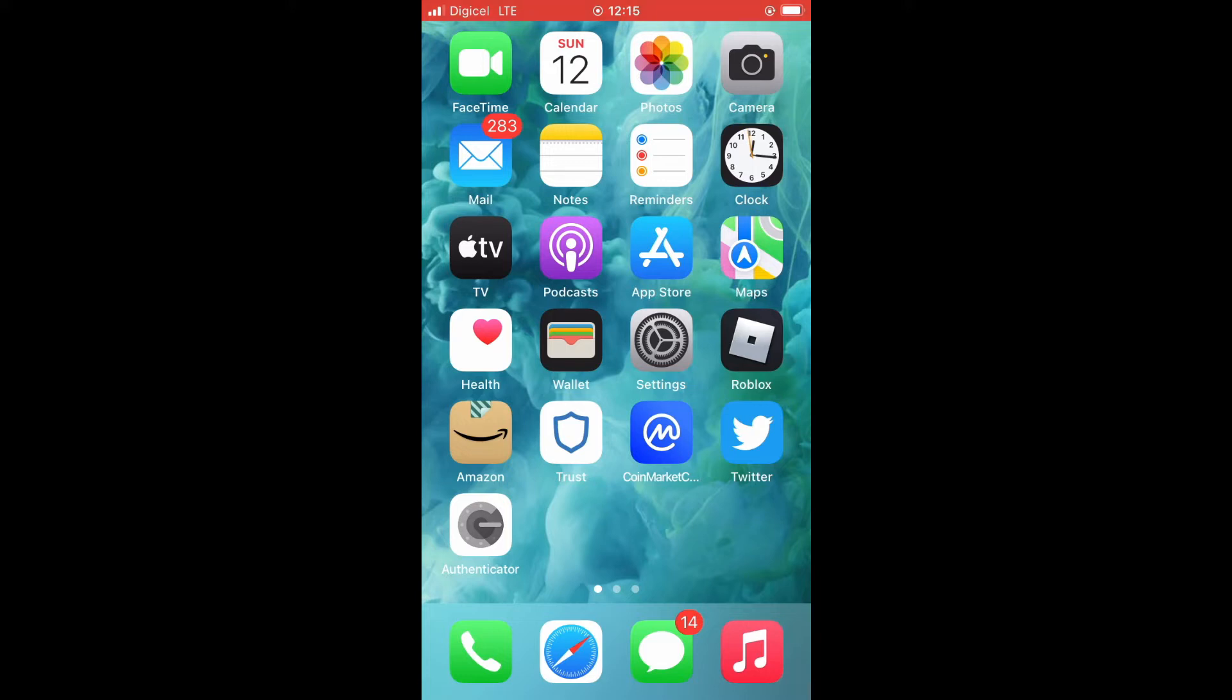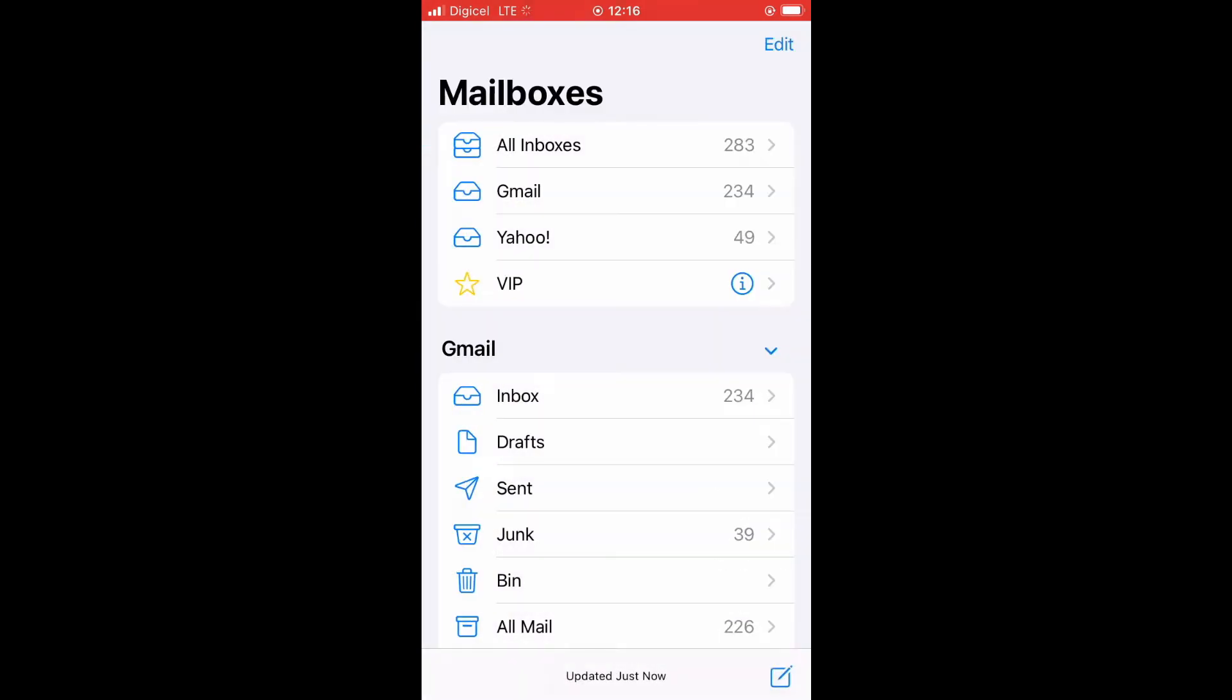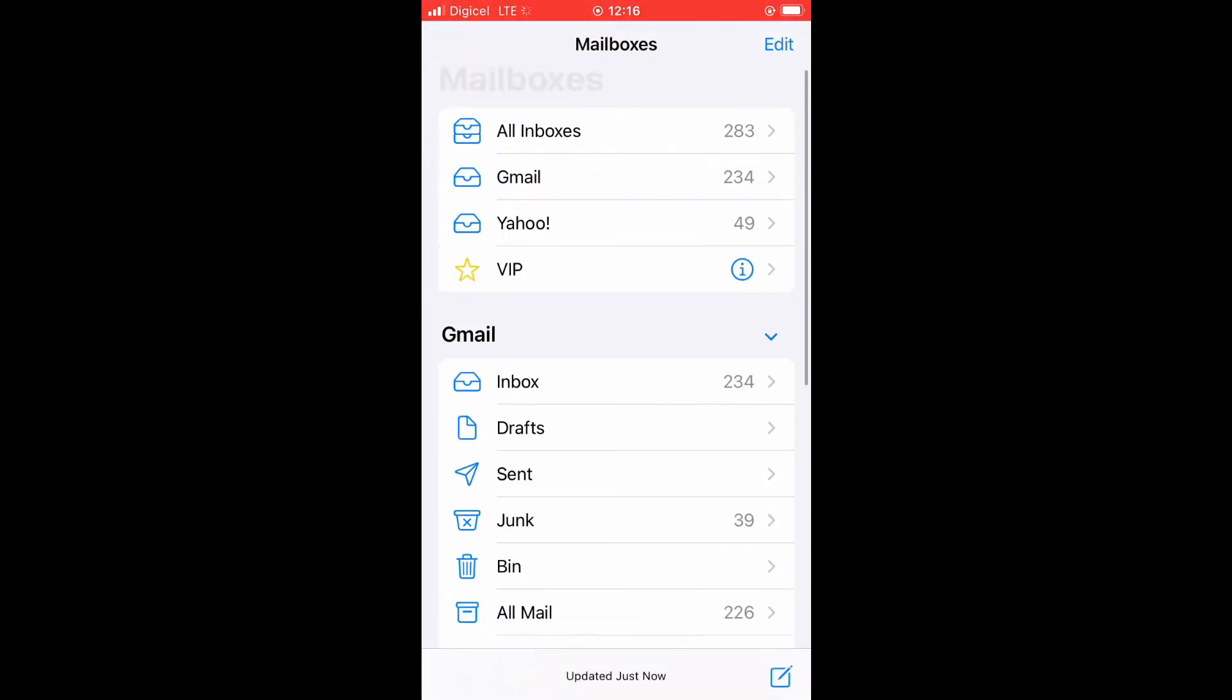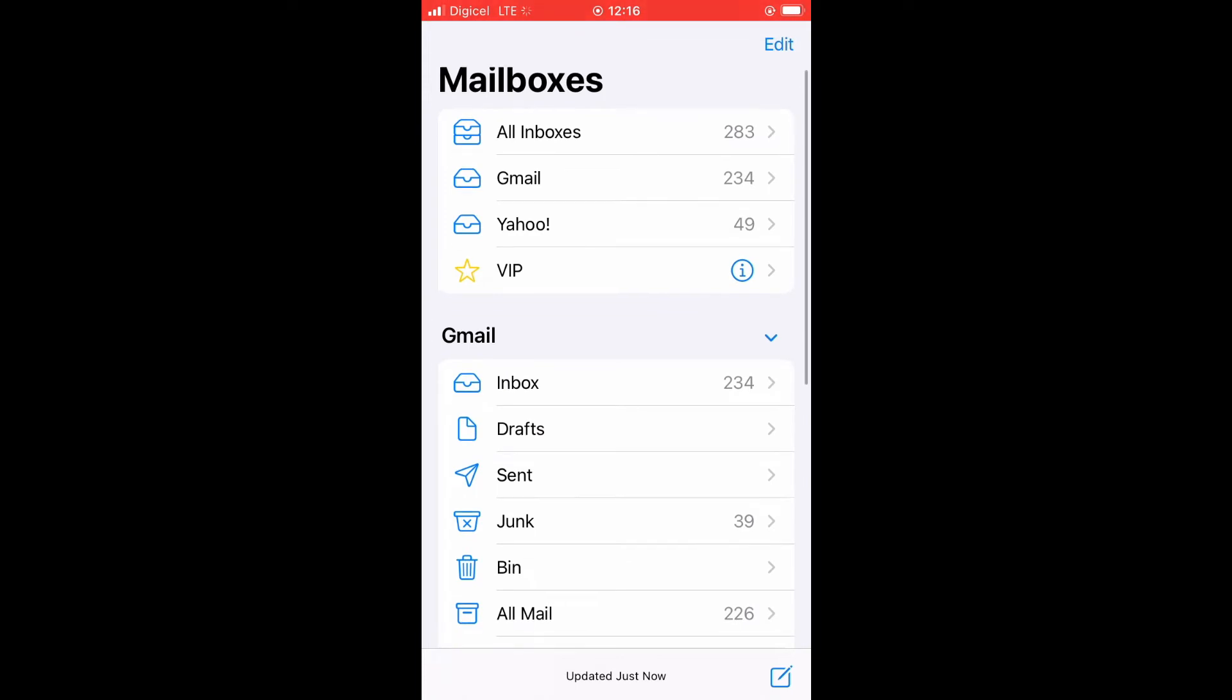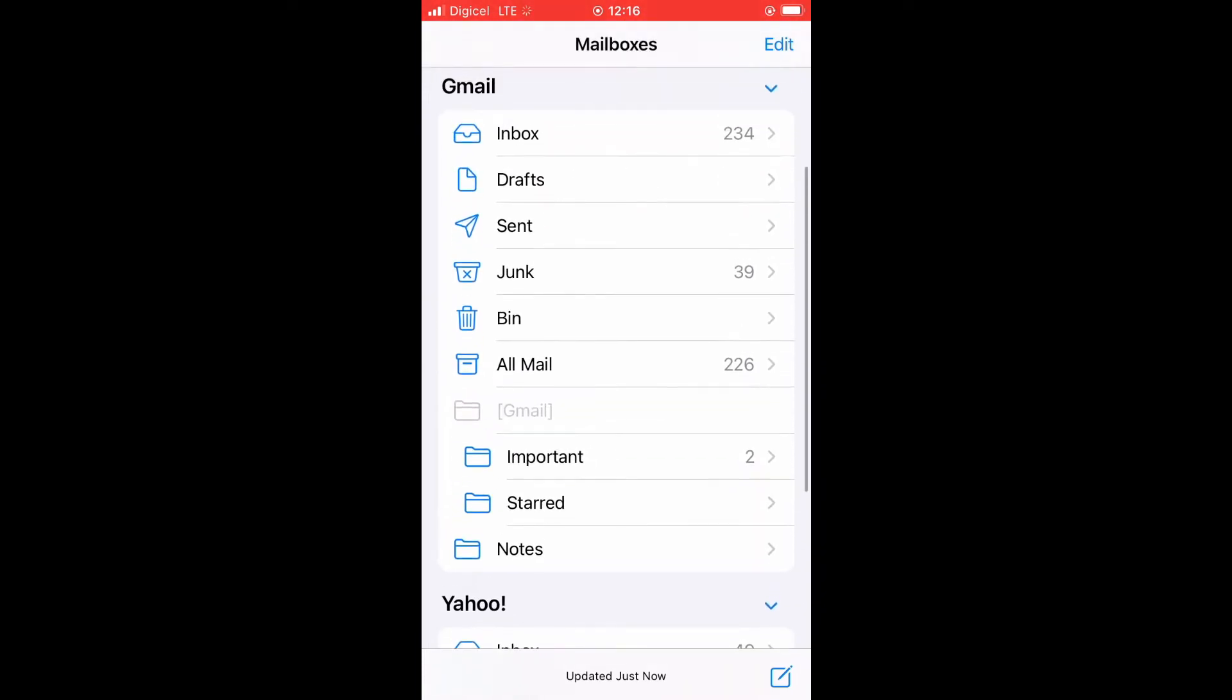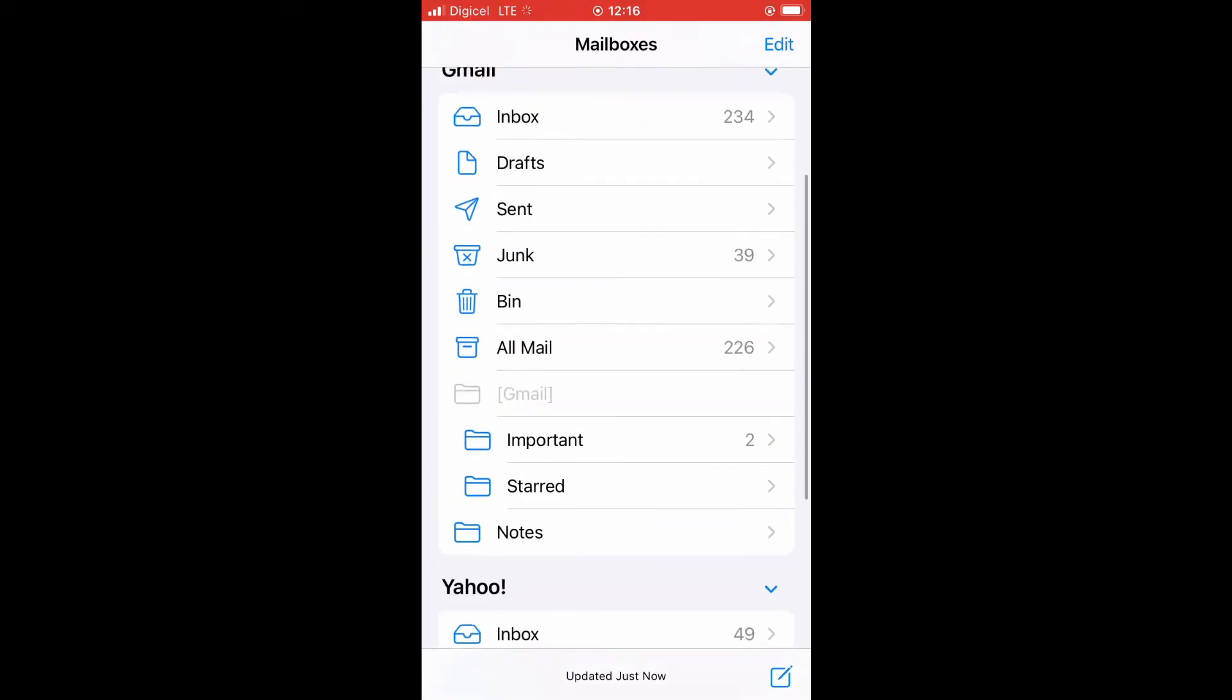First, let's go into the Mail app. When you go into the Mail app, as you can see right here, if you look along, you can see that the Gmail account method does not show archive, but the Yahoo one shows archive.